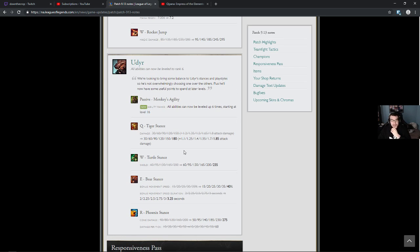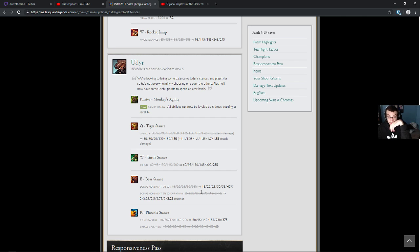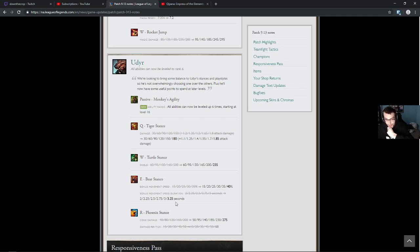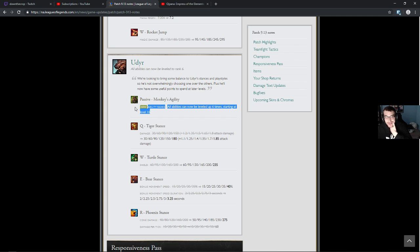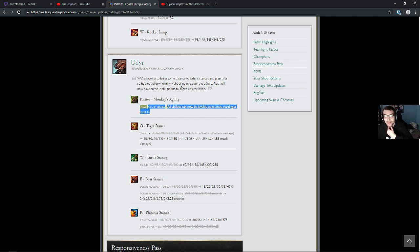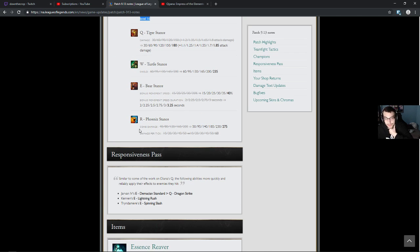Ho ho ho. I heard that they changed this guy quite a bit too. Oh dear. What's up? 40% attack speed. No, 40% move speed. Though he's slipperier. Move speed duration is up by an extra quarter second. Turtle Stench shield goes up by 35. All abilities can now be leveled up 6 times starting at 16. Oh I see, so he can decide to put it into a different stance. We're looking to bring up balance to Udyr's stances and playstyles so he's not overwhelmingly choosing one over the others, plus he'll now have some useful points to spend at later levels. Cool, down with that.